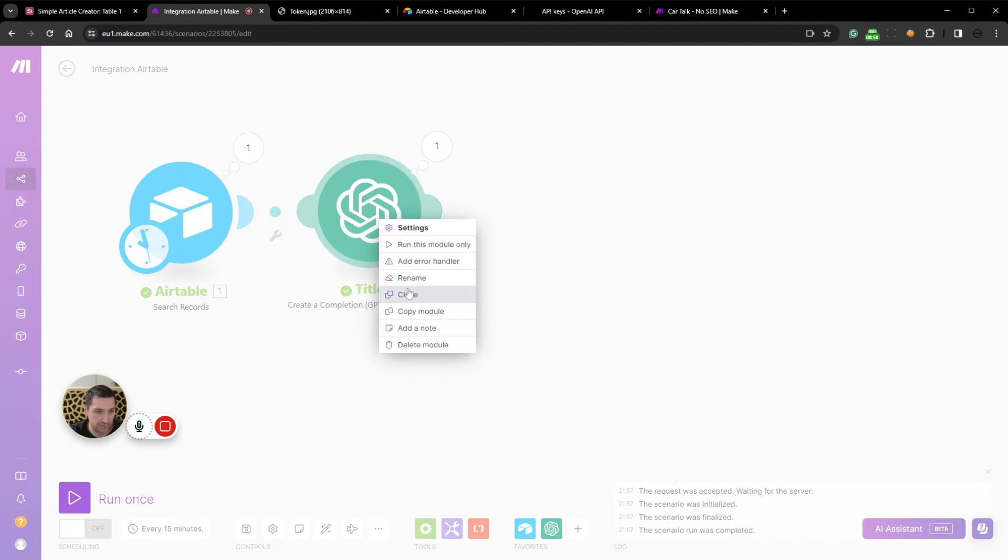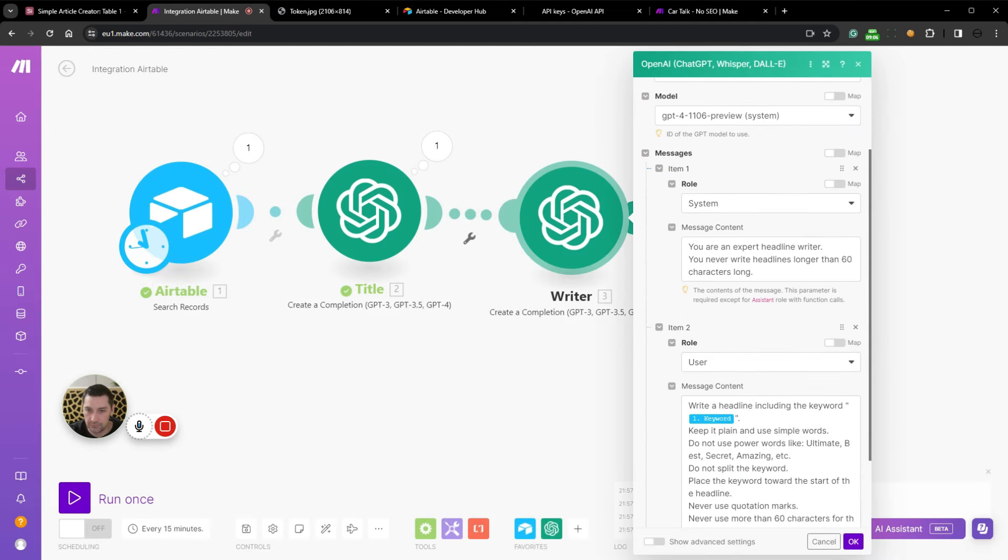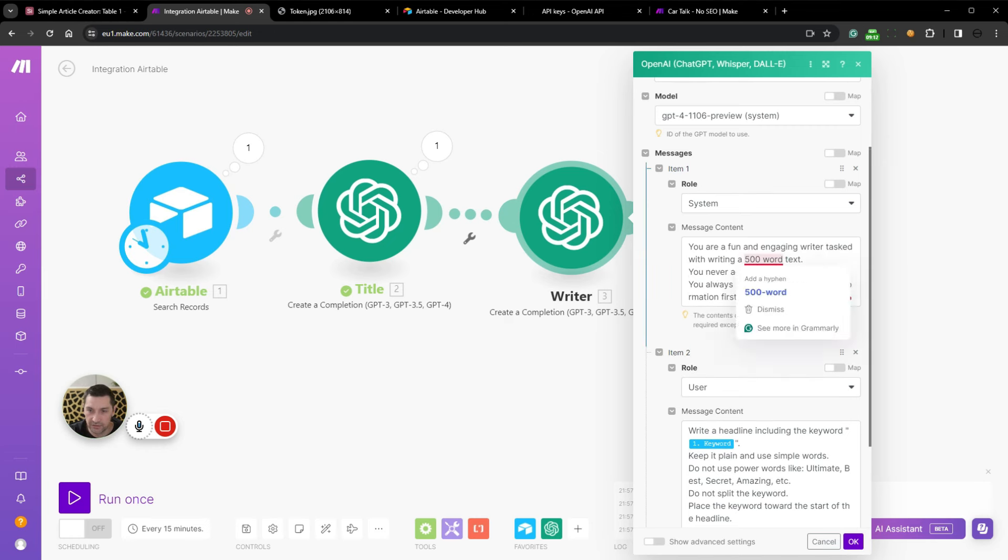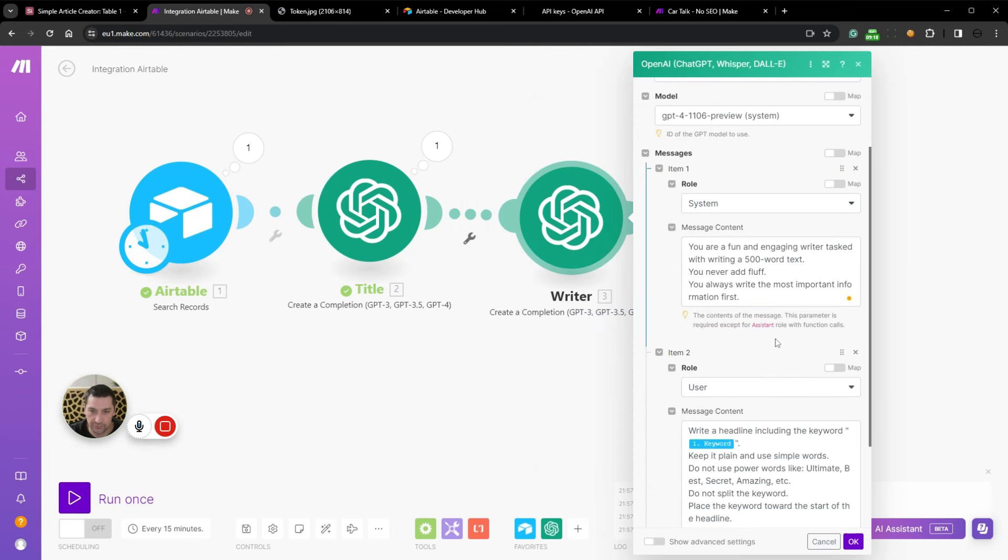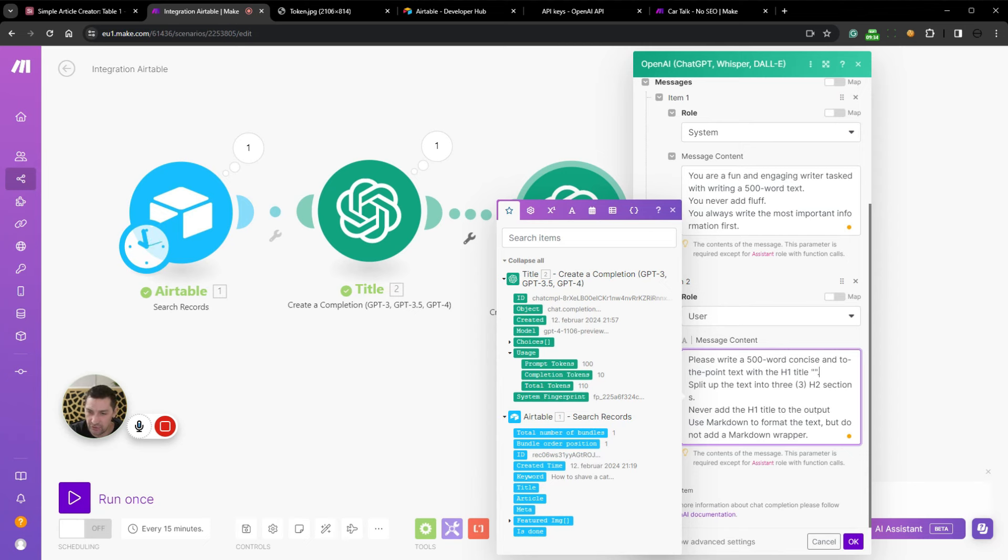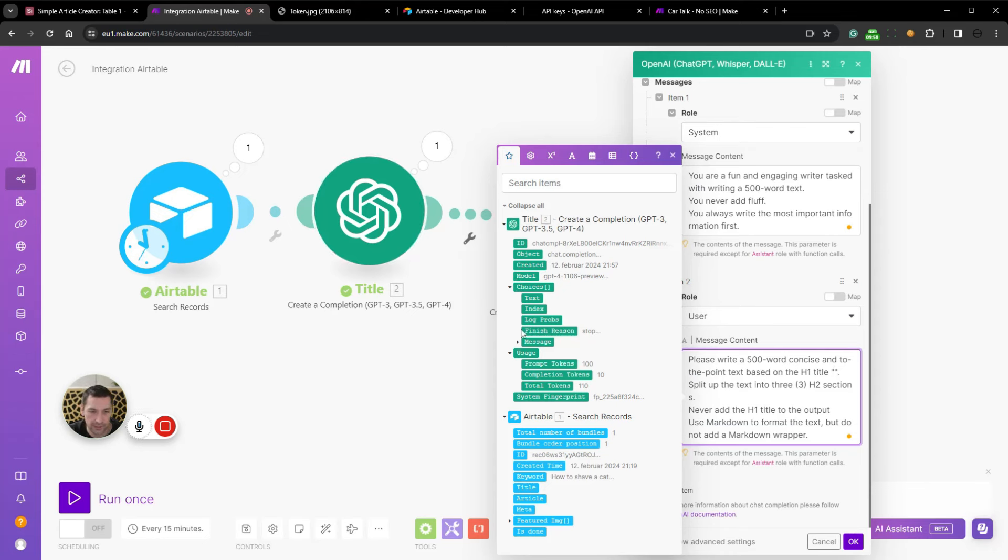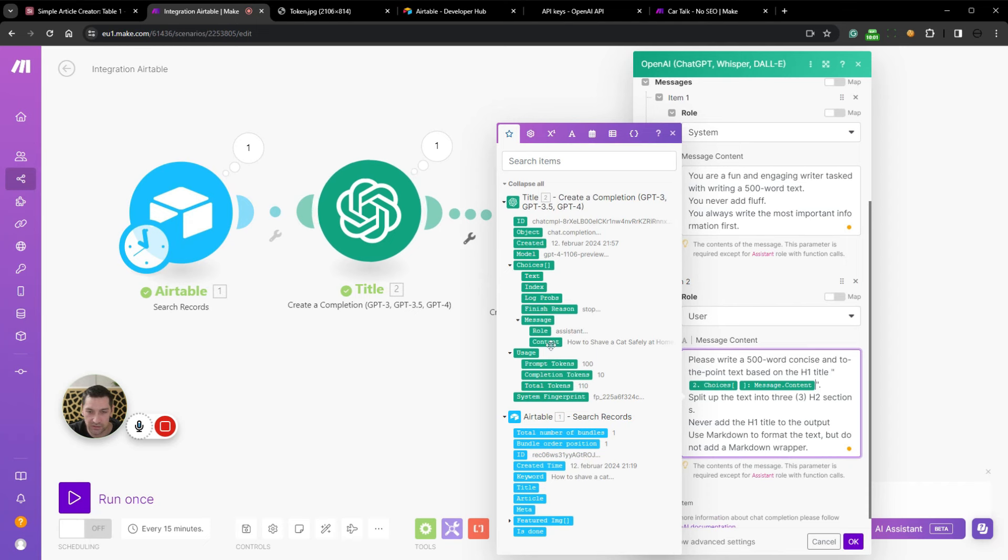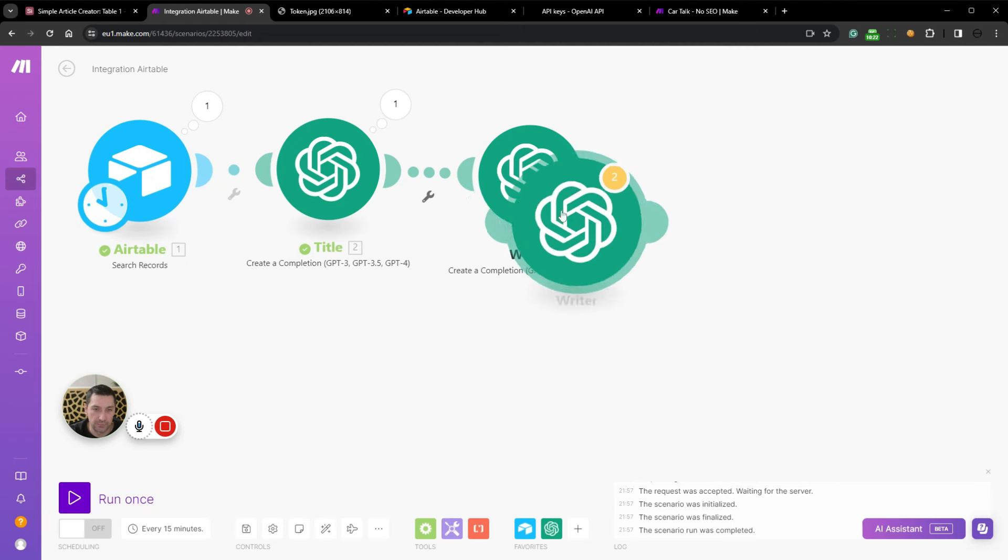Let's duplicate this one or clone it. We will rename this one into writer. Now we're going to change the system prompt. It's going to write a 500 word text. Don't ever add fluff. You always write the most important information first. Let's now add the user prompt. And you can see here that I've written again, I restate that. Please write a 500 word concise and to the point text with the H1 title. Or I should say based on the H1 title. And then we're going to add the H1 title in here. And again, we can now select the output from this title writer. And to select the output from an OpenAI node in Make, we're going to expand the choices, we're going to expand the message, we're going to select the content. I've just written this for demonstration purposes. But split up the text into three H2 sections. Never add the H1 title to the output. Use markdown to format the text. But do not add a markdown wrapper.